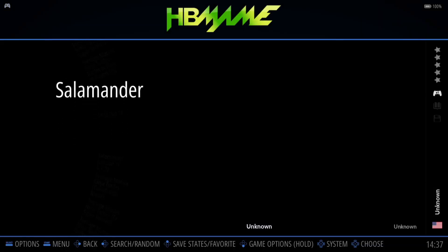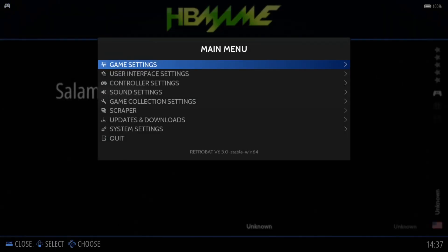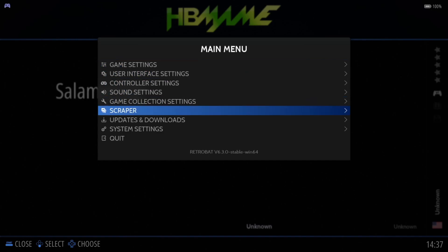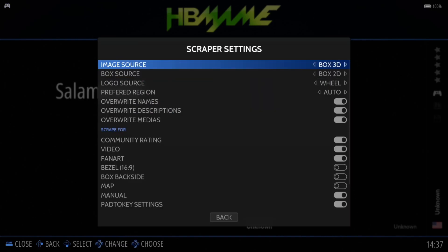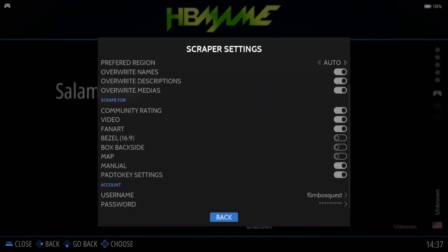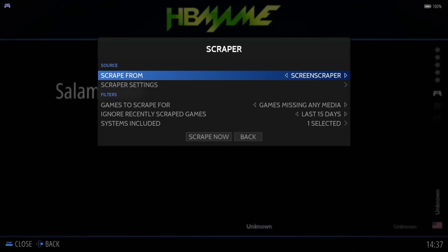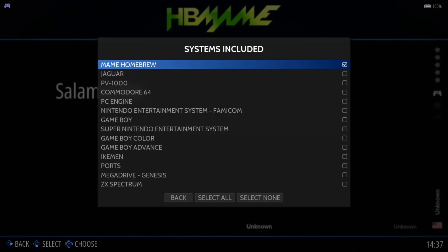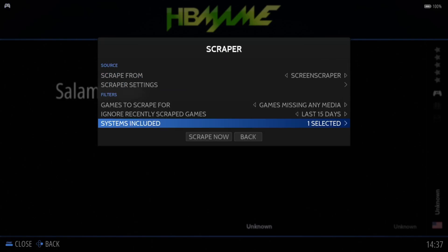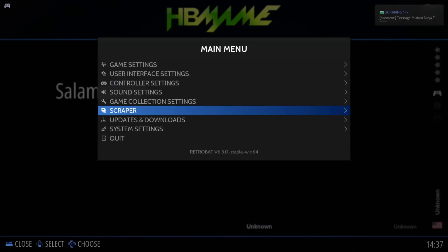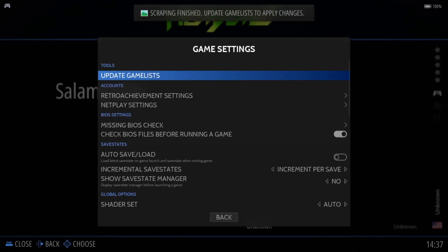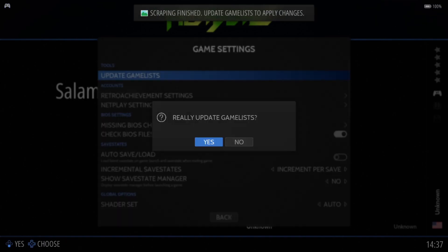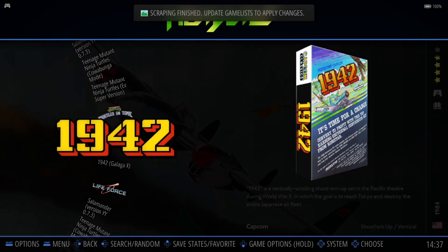Now obviously we're going to want some artwork for this. So just as usual, we're going to go to Main Menu by pressing Start, down to Scraper, Scraper Settings. Just make sure all your settings are put in place. Down to Systems Included, just make sure MAME Homebrew is selected. And then go down to Scrape Now. And once that's done, we're going to go to Game Settings, Update Game List, and Yes.